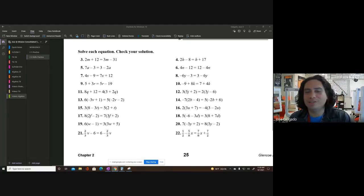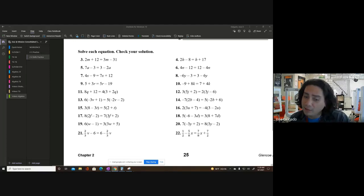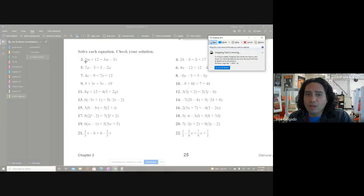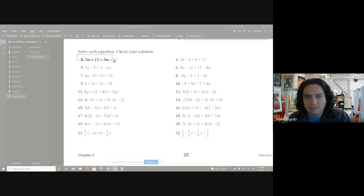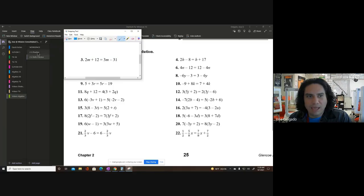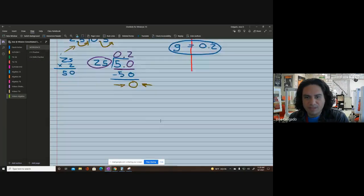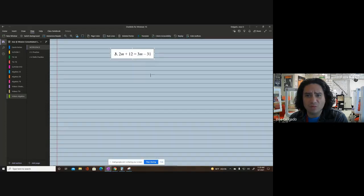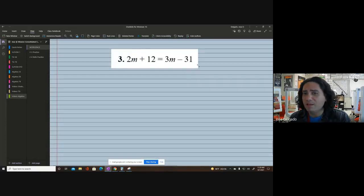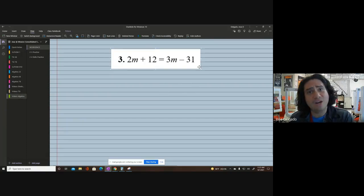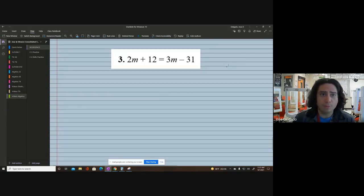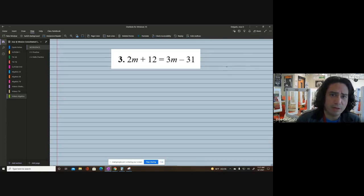You can already see some of the problems on the screen look a little more intense than some of the other problems we've been looking at, because they are just going to get harder and harder. Today we're going to be looking at multi-step equations that have variables on both sides of the equation.